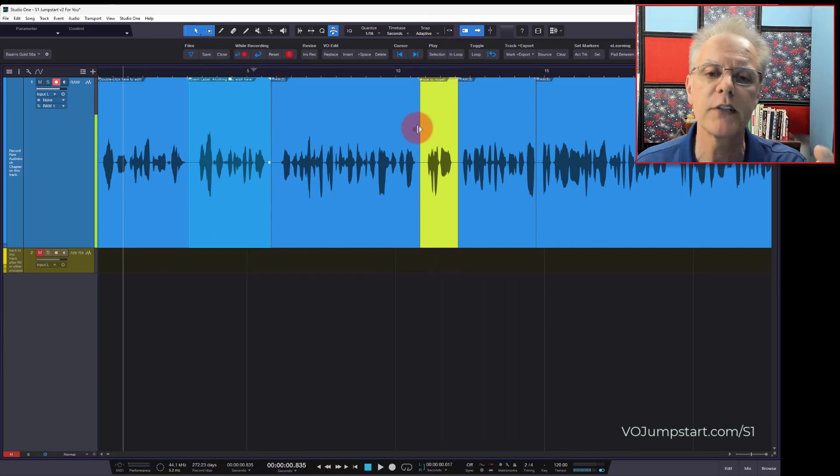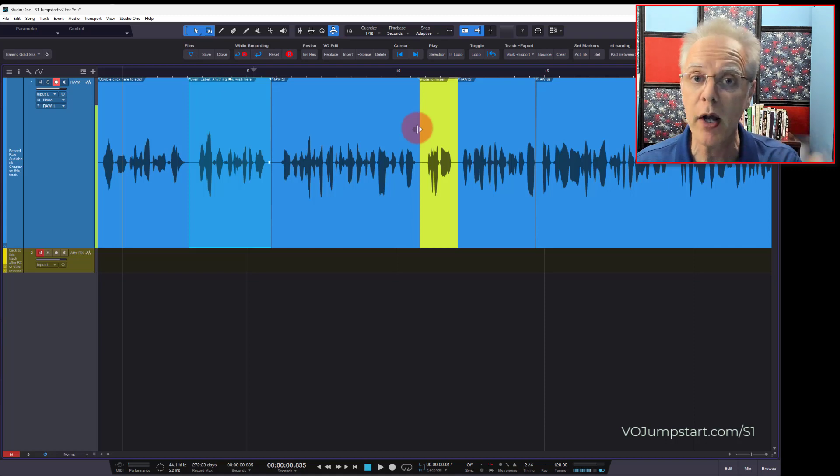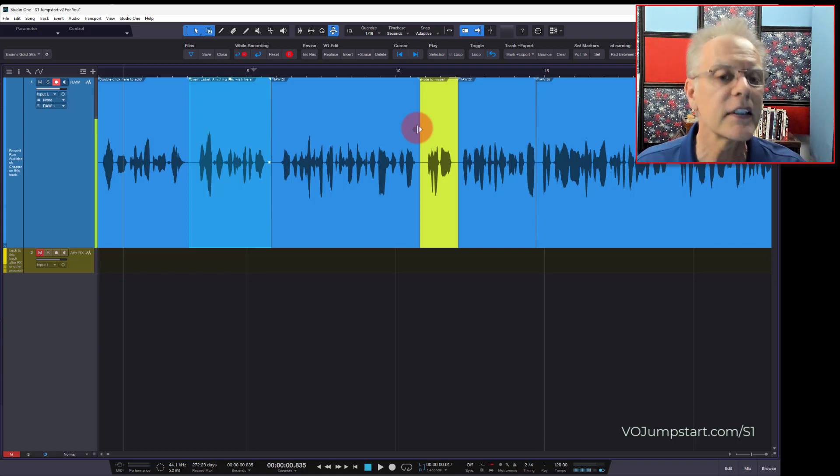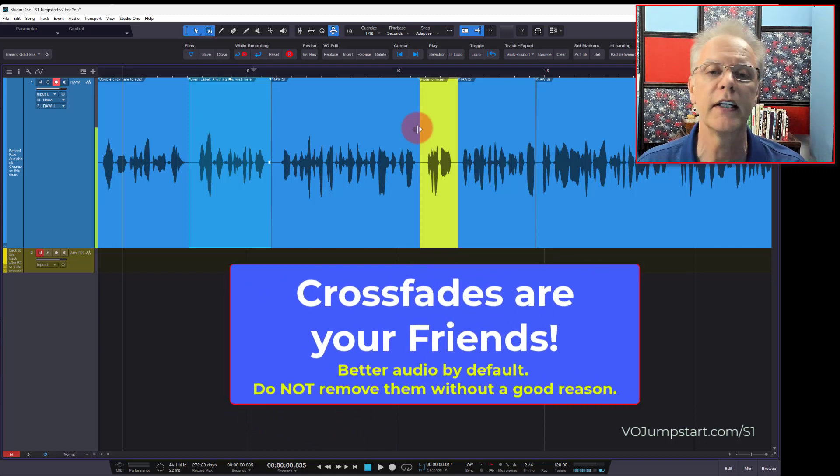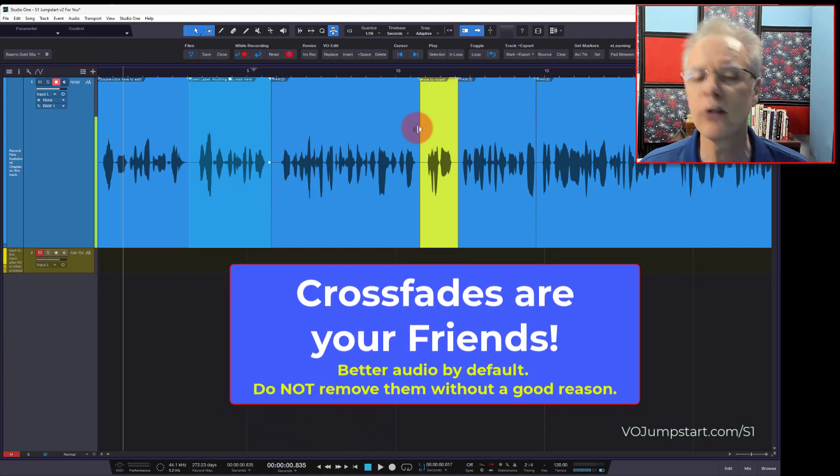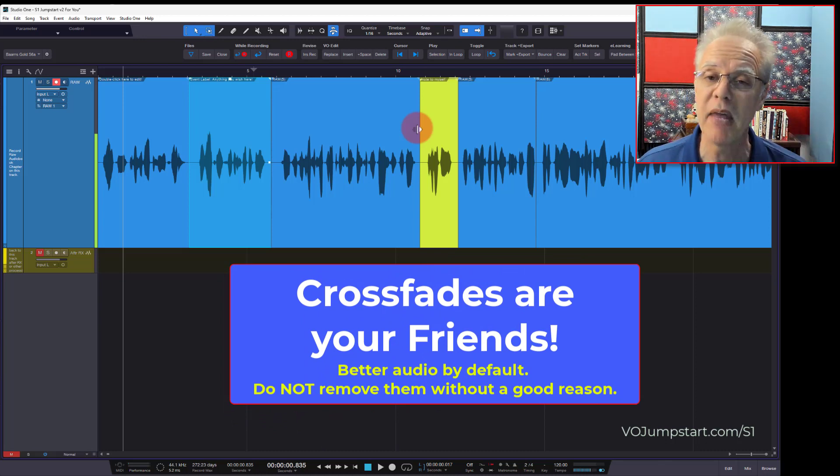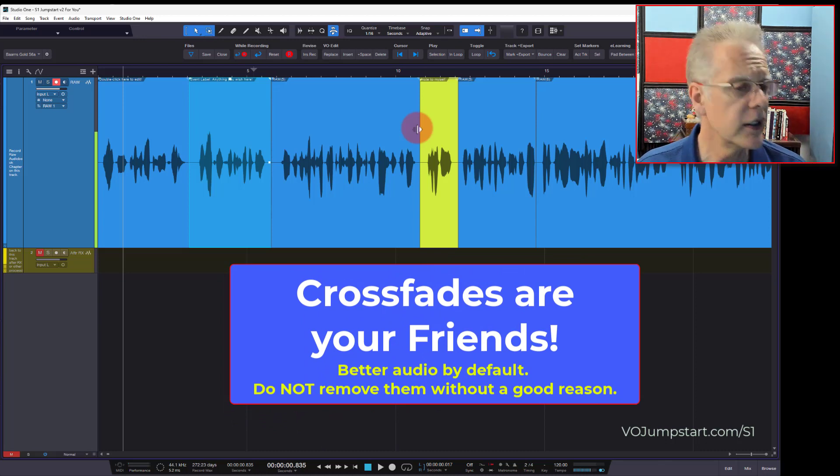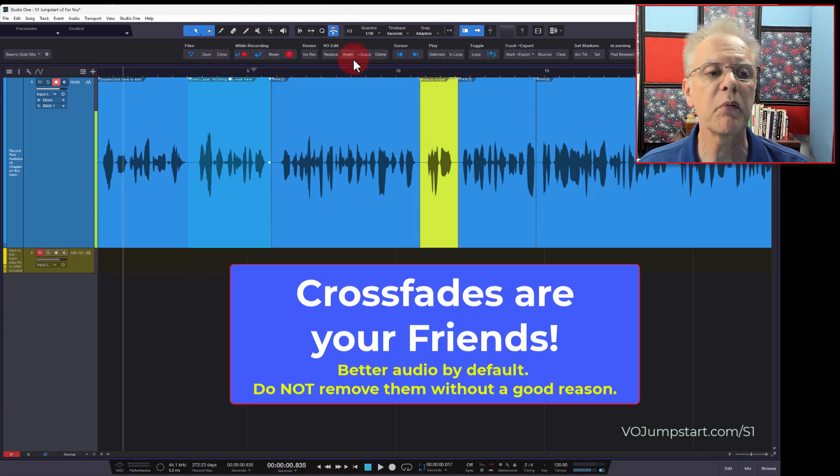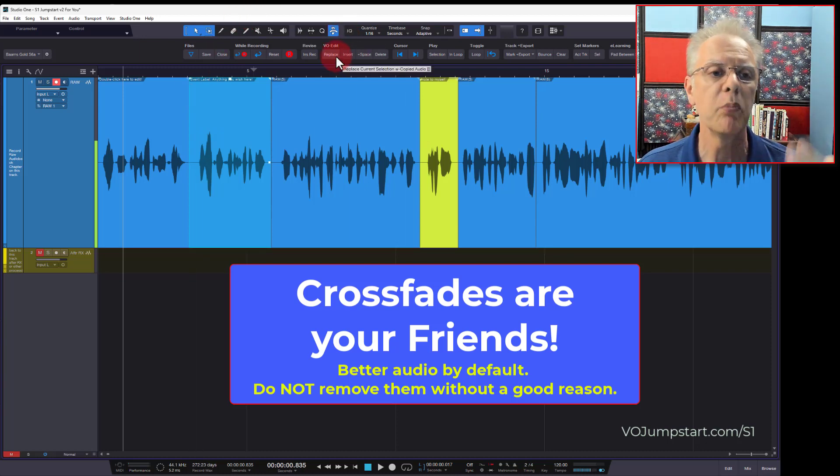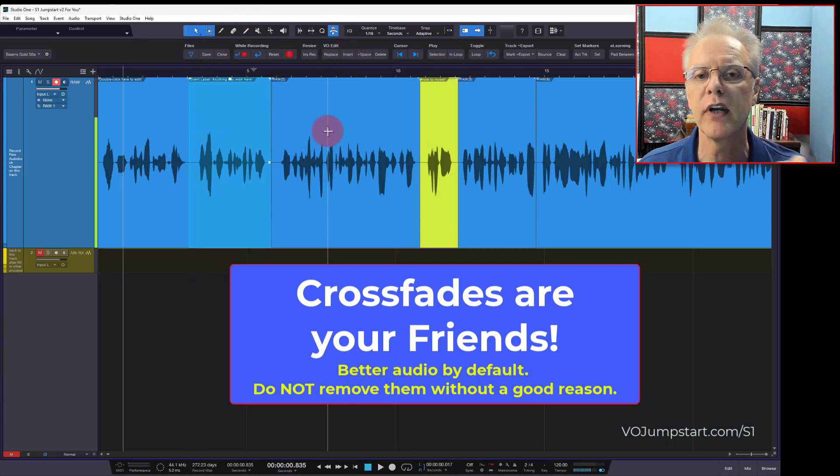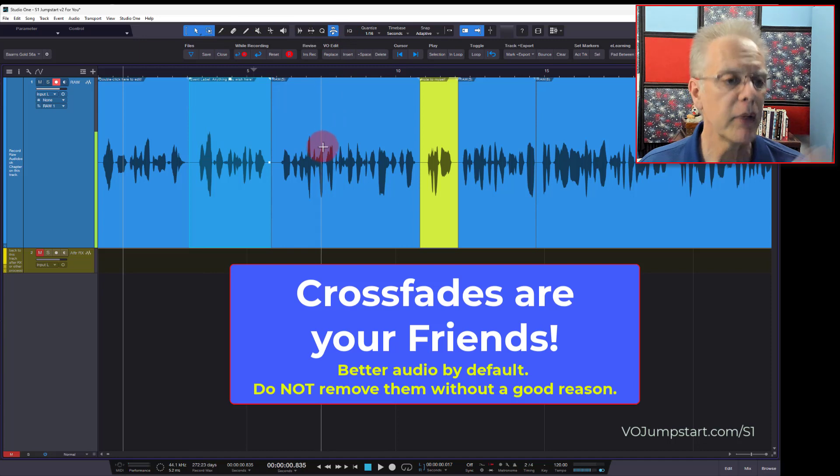So you do not need to remove those. By the way, every time you record a segment, Studio One automatically puts in a 10 millisecond crossfade. It's brilliant. They started doing that a long time ago, and now almost everybody's doing it because it makes sense. It makes your audio better. So I don't think you need to remove them. And then some of my tools also put in a crossfade when they're there.